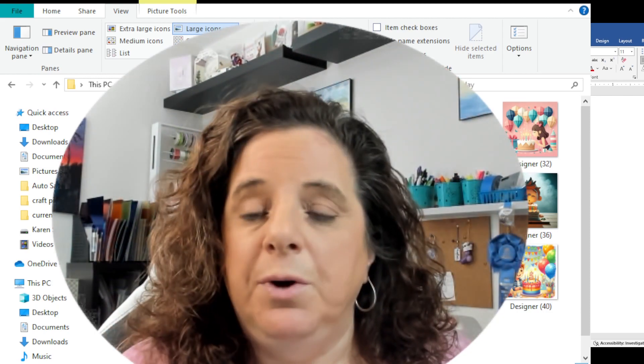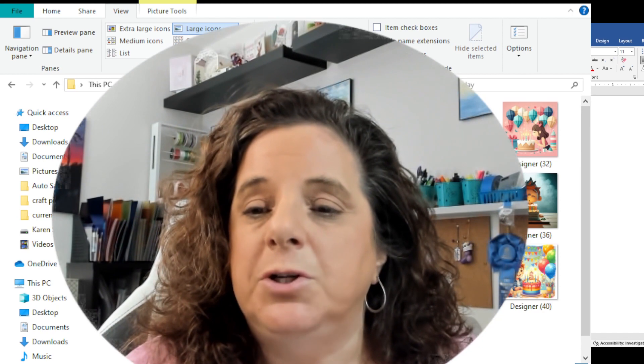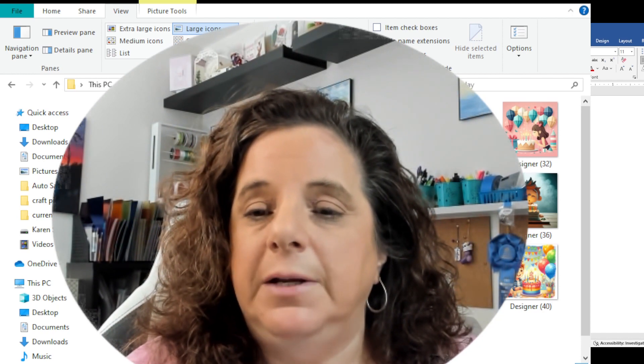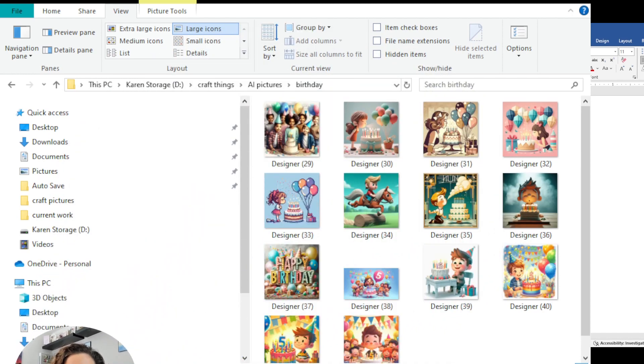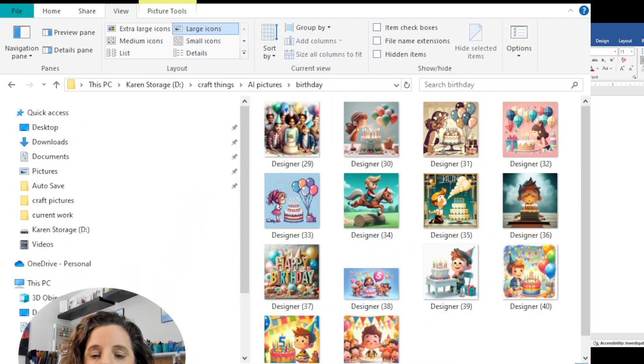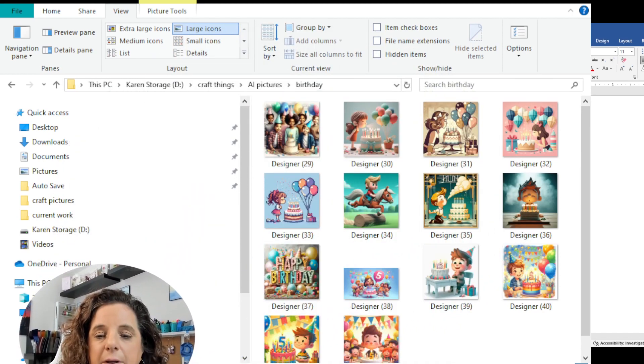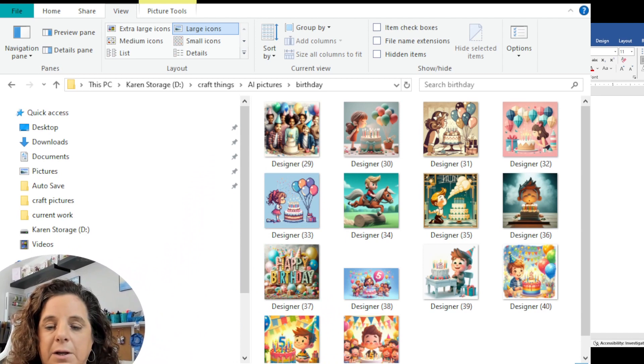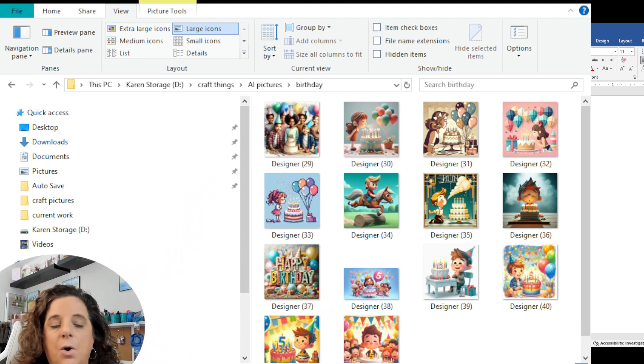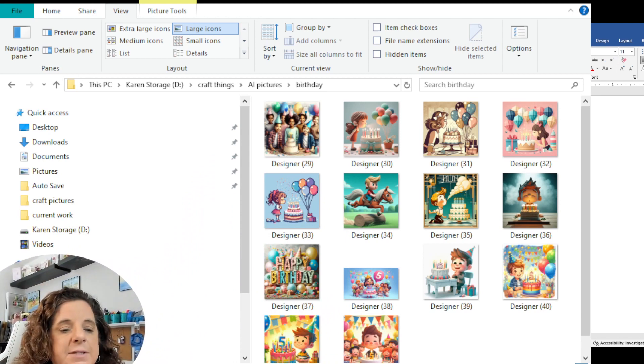What I want to do is shrink myself down here in the corner, and I'm going to go over to the folder on my computer where I have saved the AI pictures.